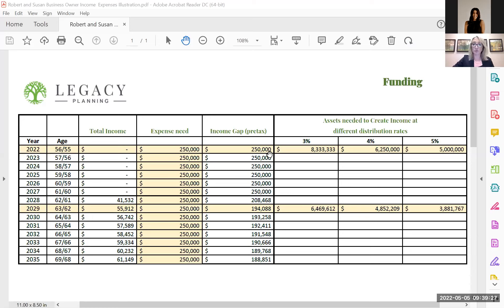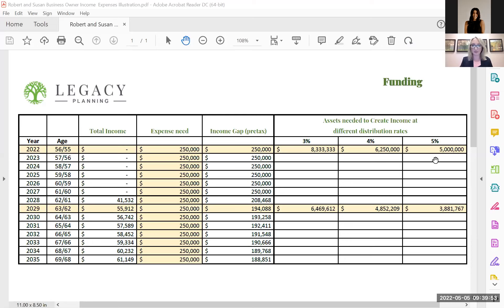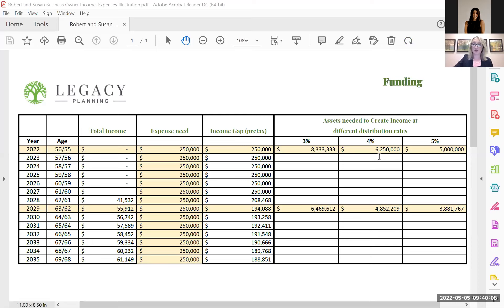So what we like to look at with clients is what is your distribution need based off of different yield rates and assets? Essentially, how much in assets do you need per distribution rates? And the reason this is very important is because where interest rates are today, they're very low. And while we know they are going up, it still creates a challenge to get higher distributions. So what you can see here is at a distribution rate of 3%, they need about $8.3 million in the bank to create that $250,000 a year of income. At 4%, you can see it's about $6,250,000. And then at 5%, it drops down to $5 million.